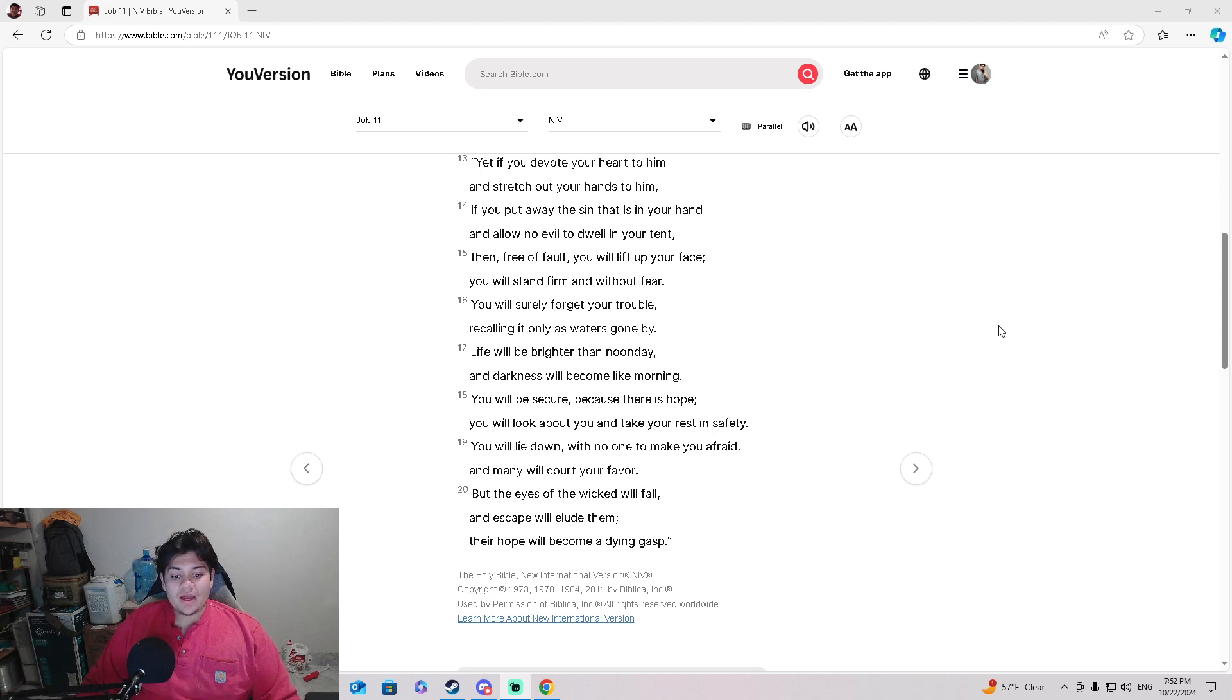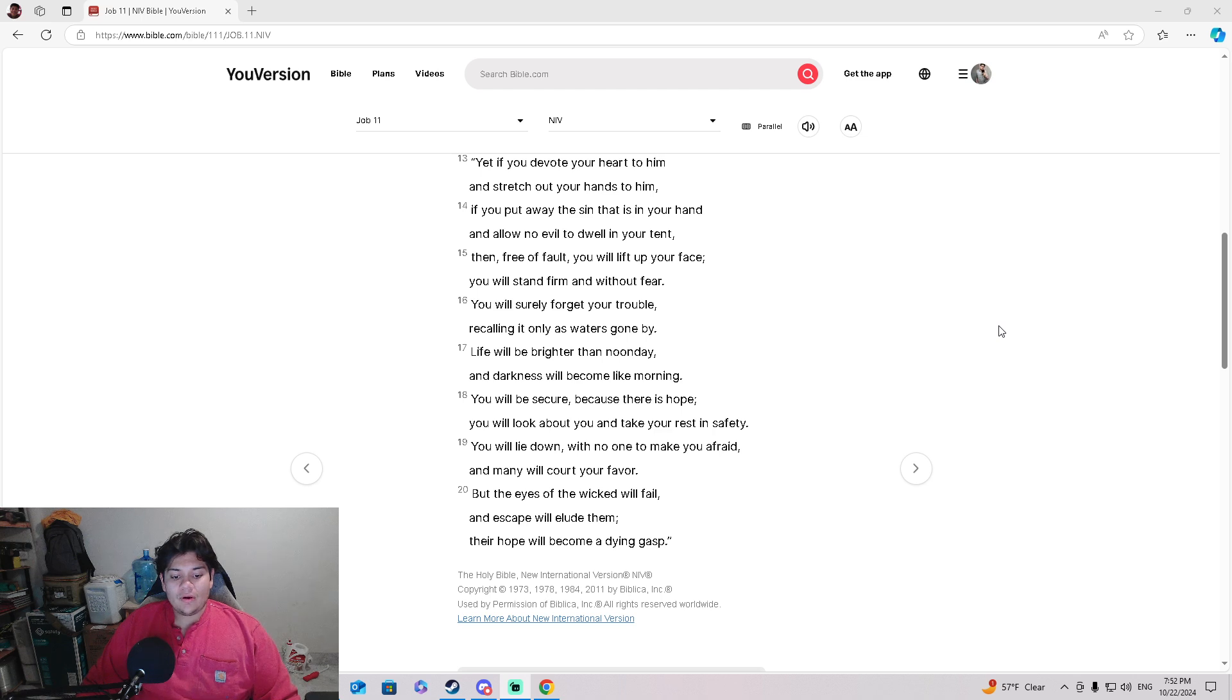'But the eyes of the wicked will fail, and escape will elude them. Their hope will become a dying gasp.'